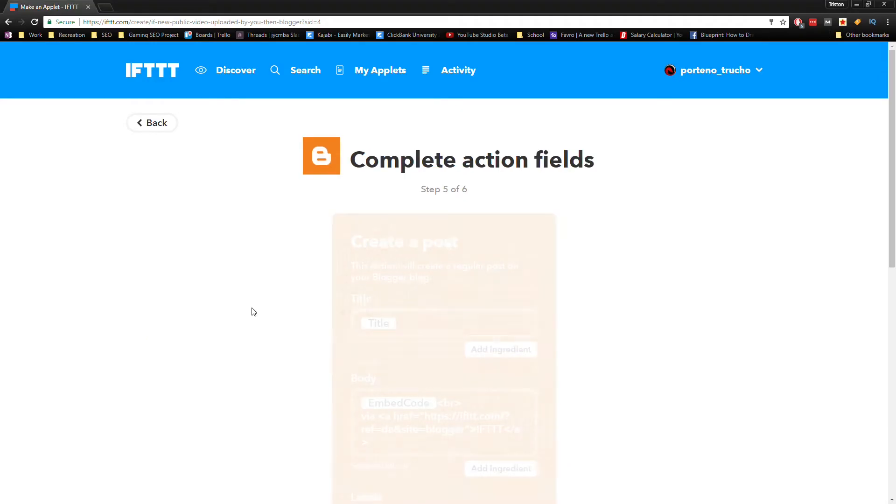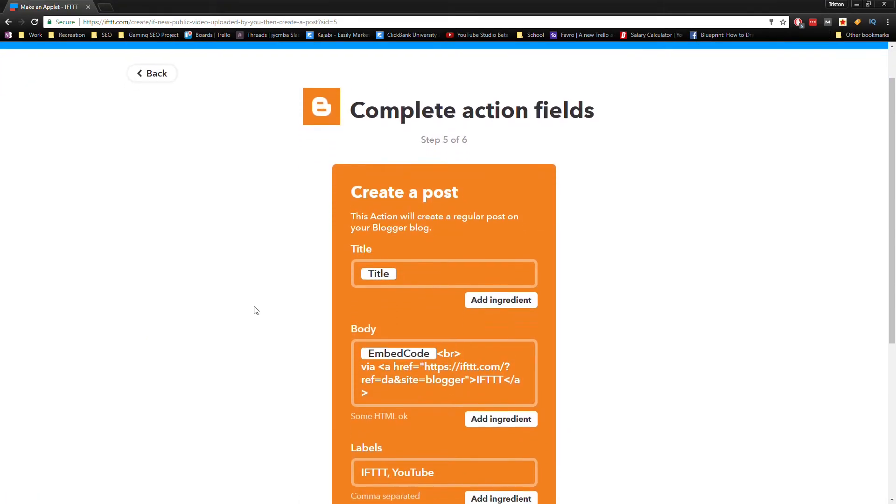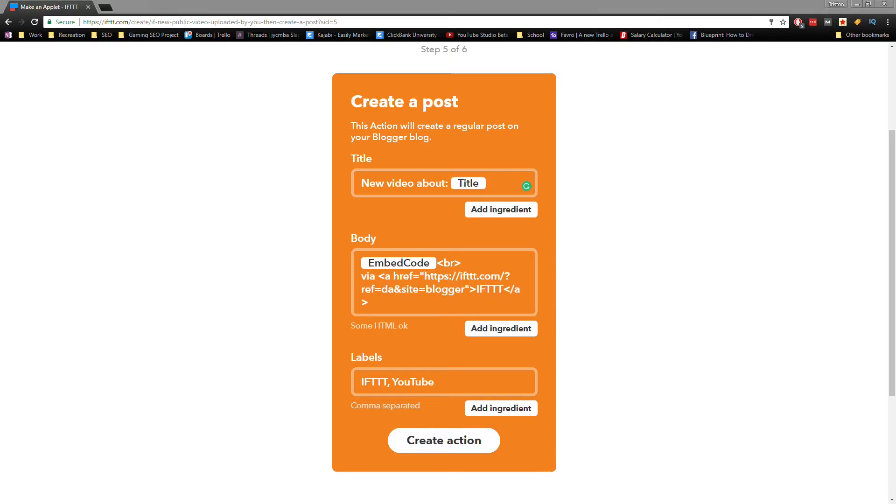Alright, this time we're gonna do something a little bit more complicated. For the title, we're gonna write 'New video about:' and leave the title ingredient. This will name each new post 'New video about' and then automatically add the name of the video we just uploaded.